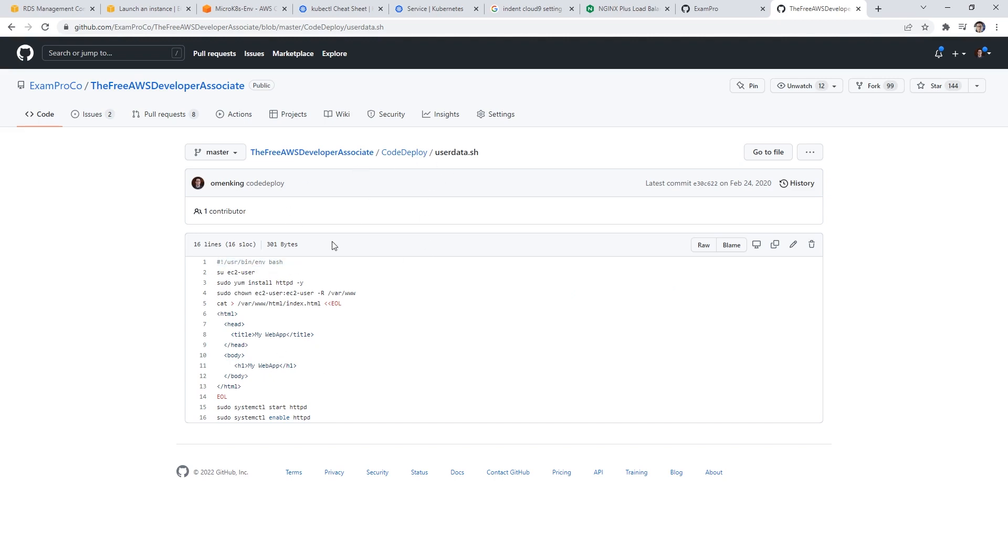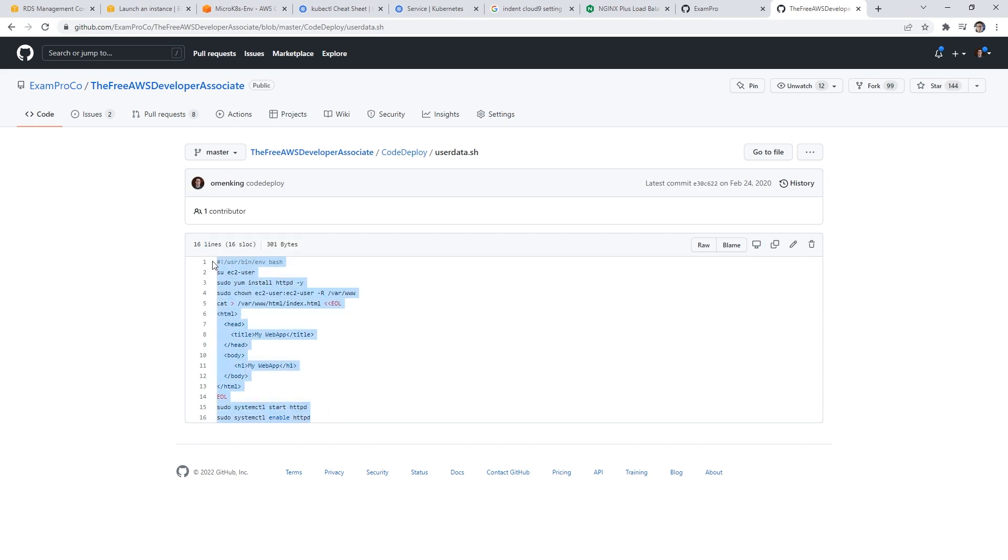Yeah, this one's right. So this one, what this will do is we don't need the EC2 user here, but it's going to install Apache, which is called HTTPD. I know it's confusing. And here can actually create a custom file and then start it up.